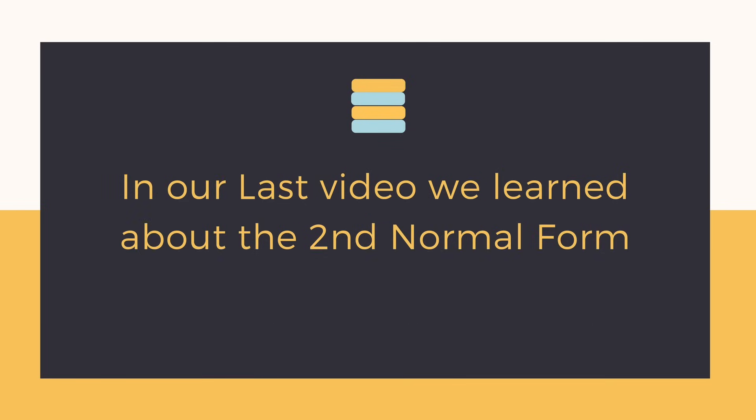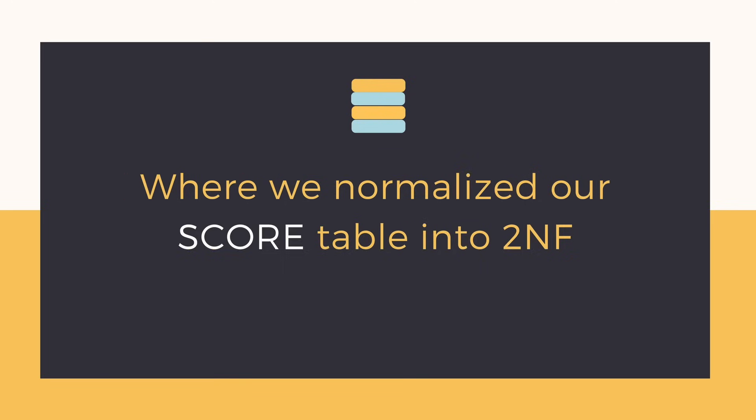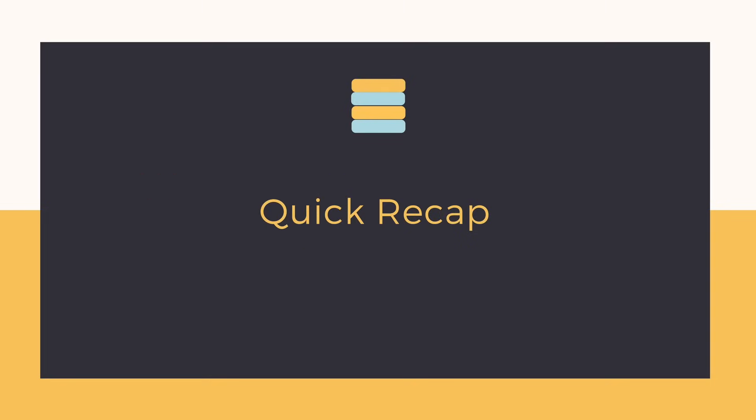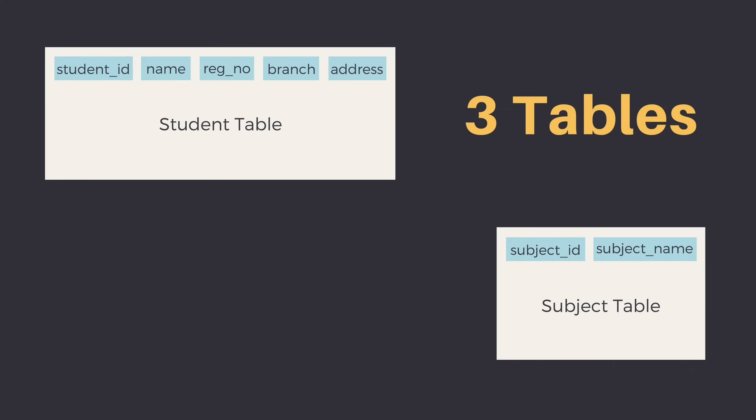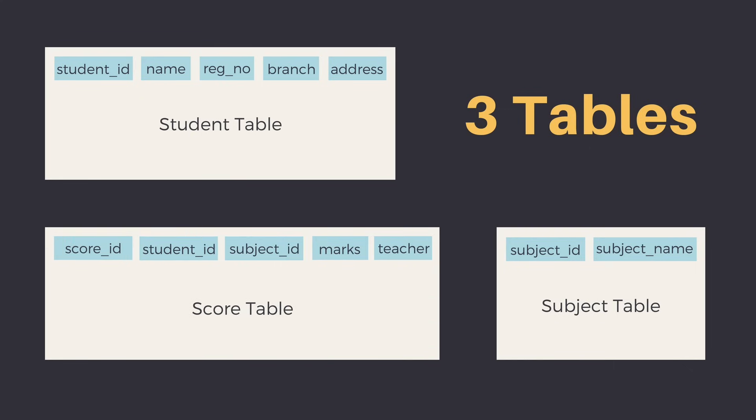In the last video, we learned about the second normal form and even normalized our score table into the second normal form. For a quick recap, we had three tables: student, subject, and score.